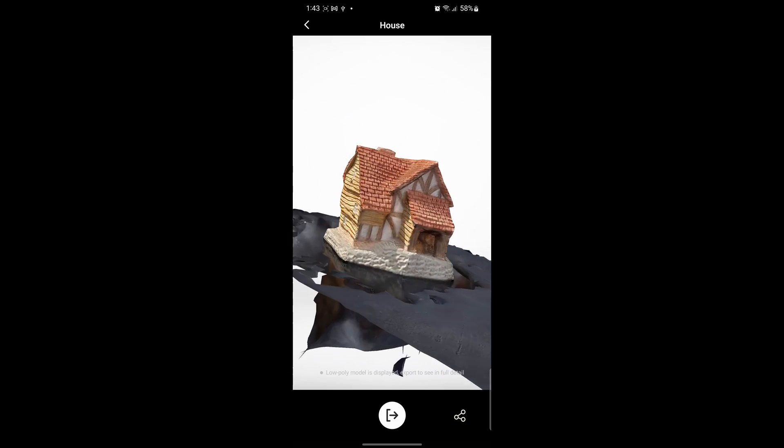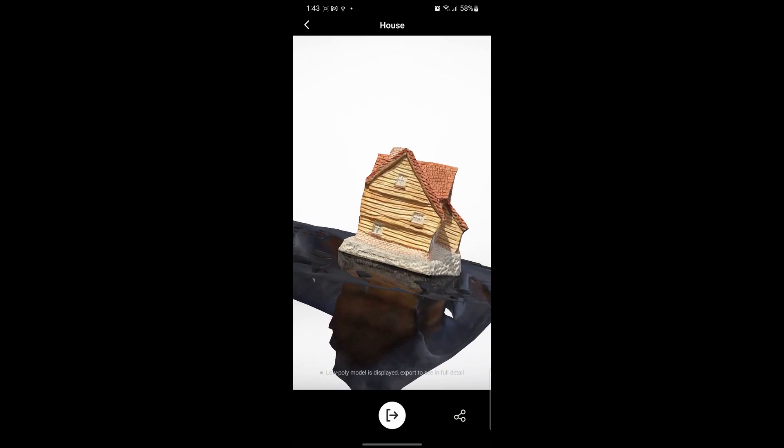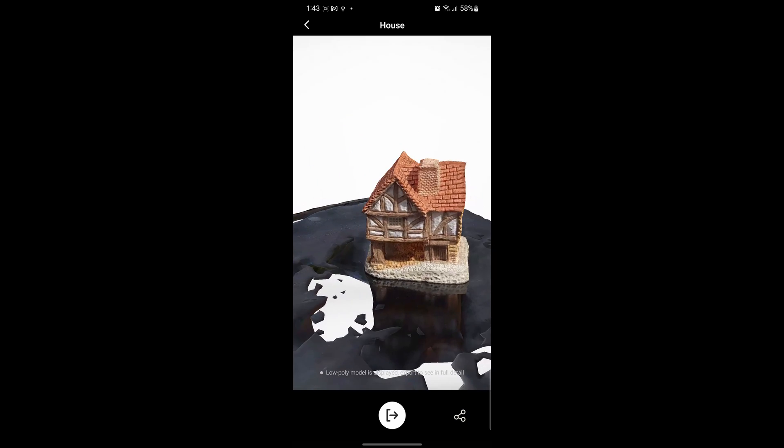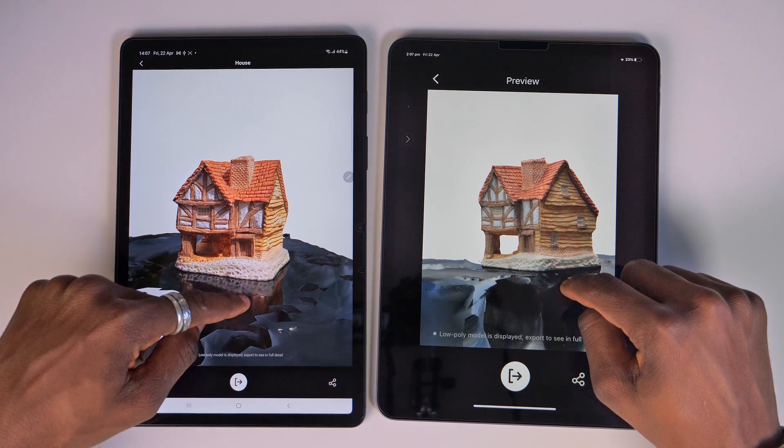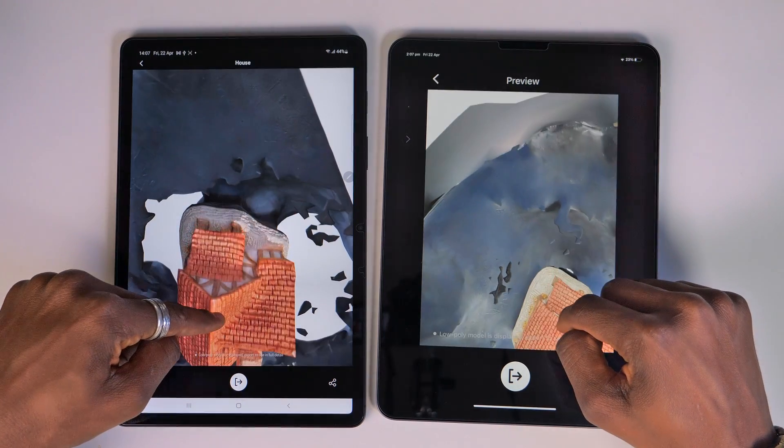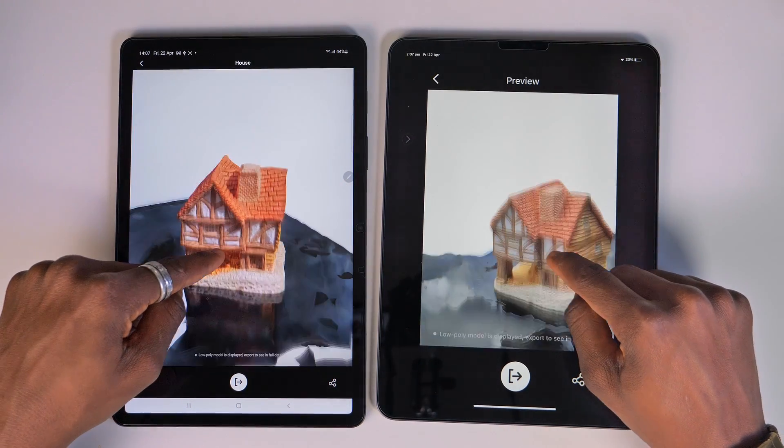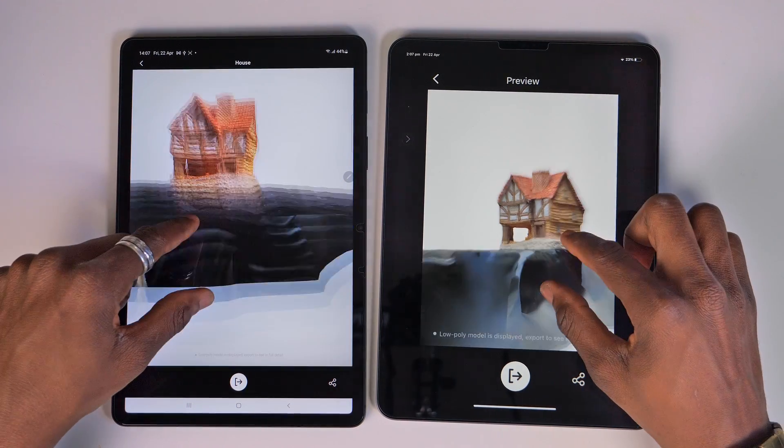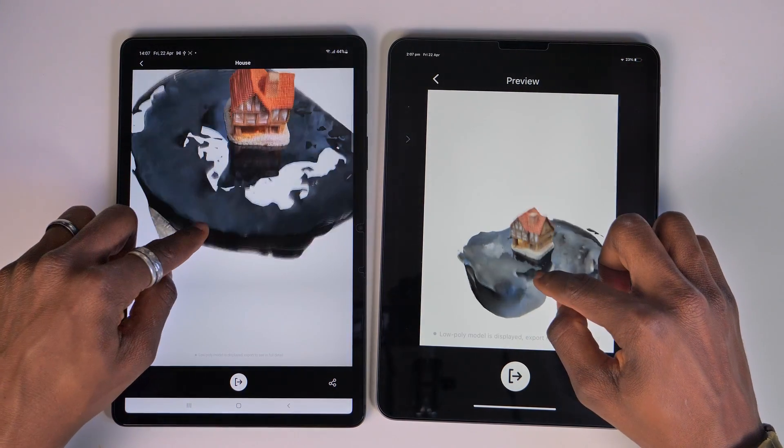If you take a look at the models that we've taken, you can see what they look like on both the Android and also the iOS device and these look pretty nice.